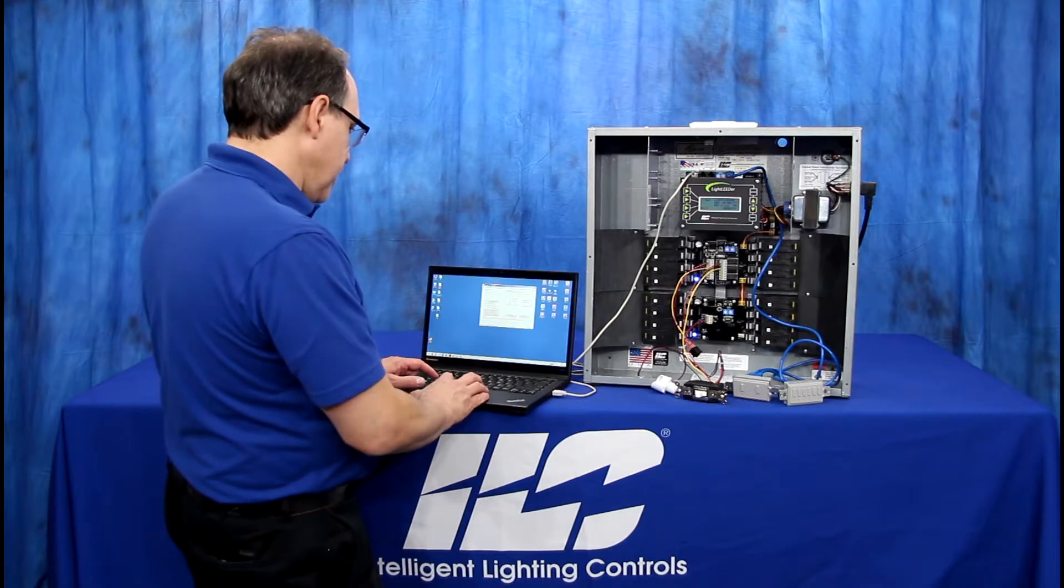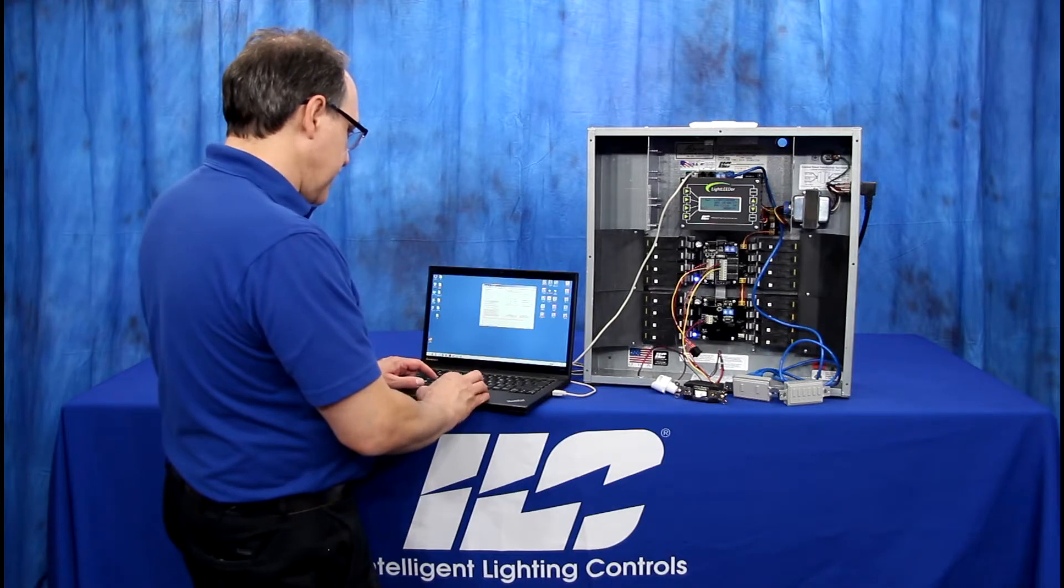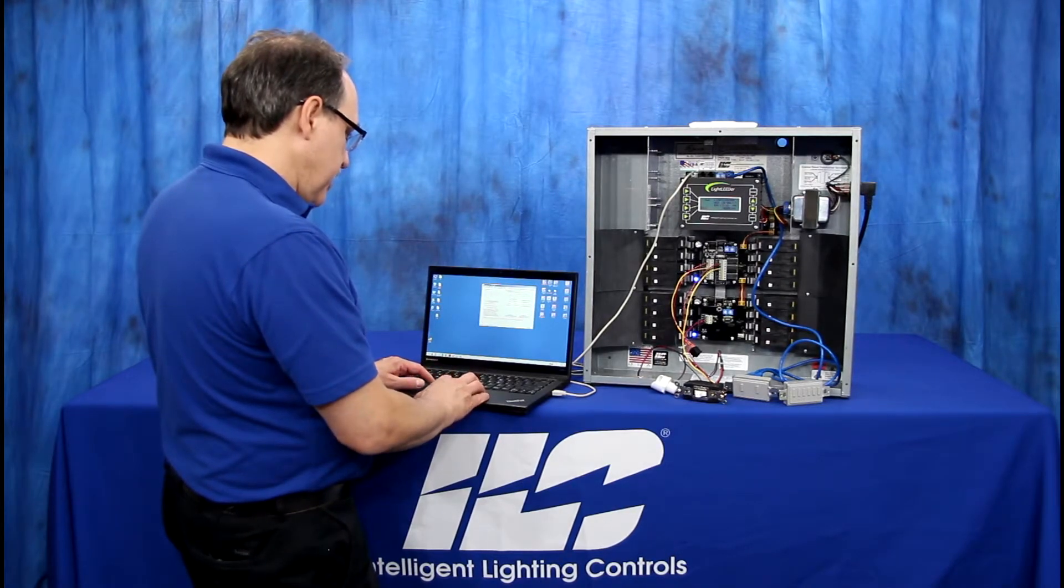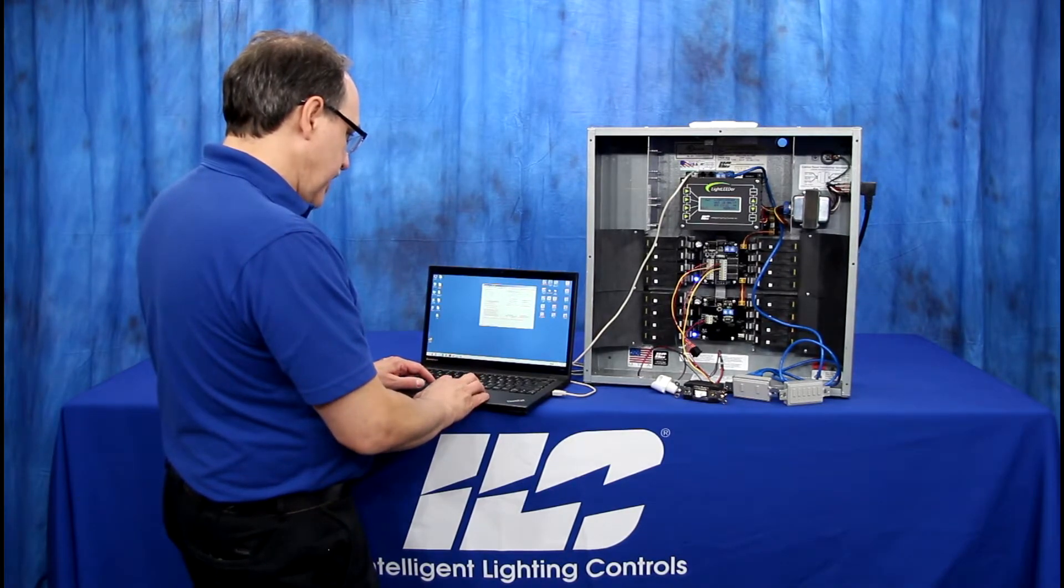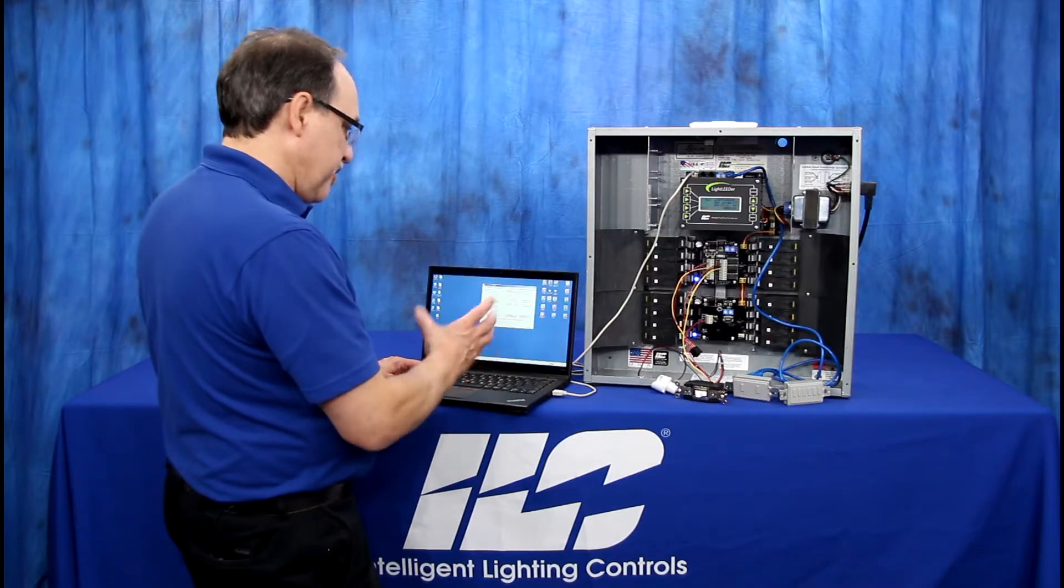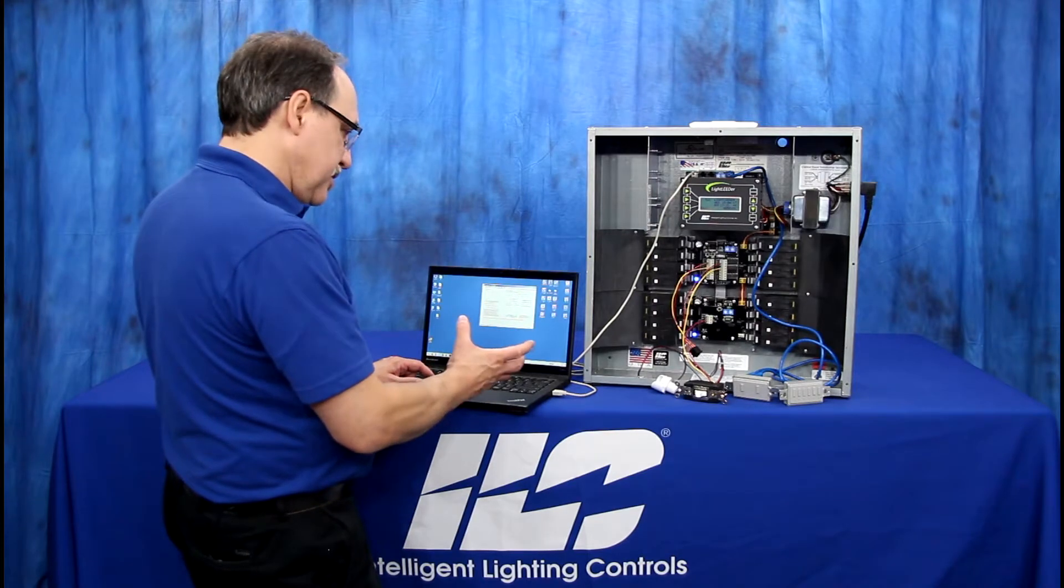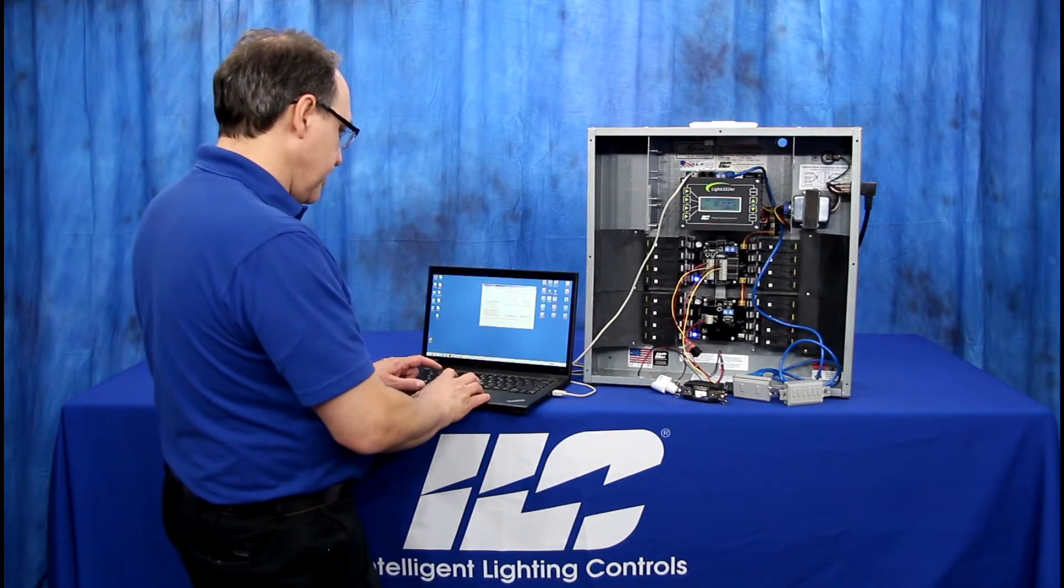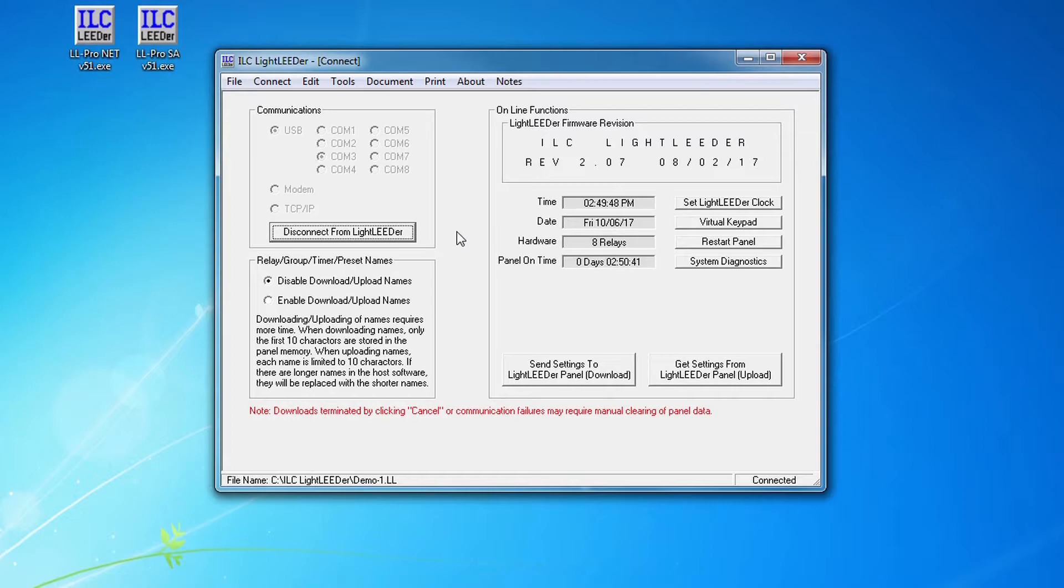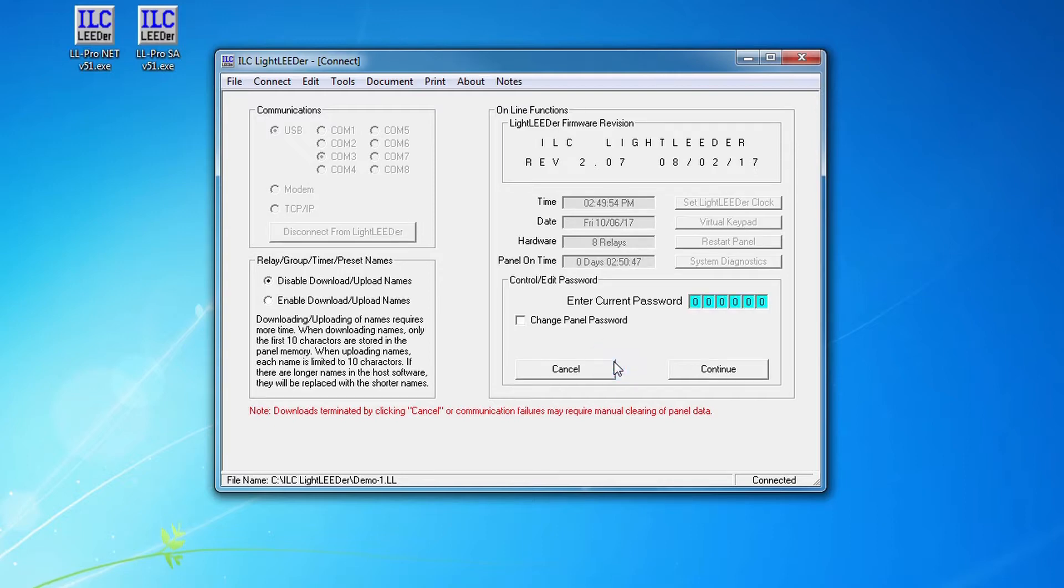Now once we've done that we've made a change, so we're going to go back to connect again here and now I'm going to do download settings to the Light Leader panel. Now that we've made a change, it's a simple change but still it is a change - the panel doesn't know it yet. So we go back to our menu here, we go to connect and we'll use the send settings to Light Leader panel download button.